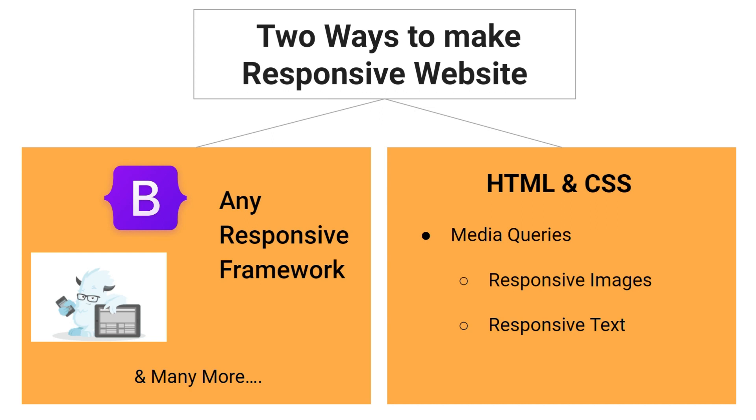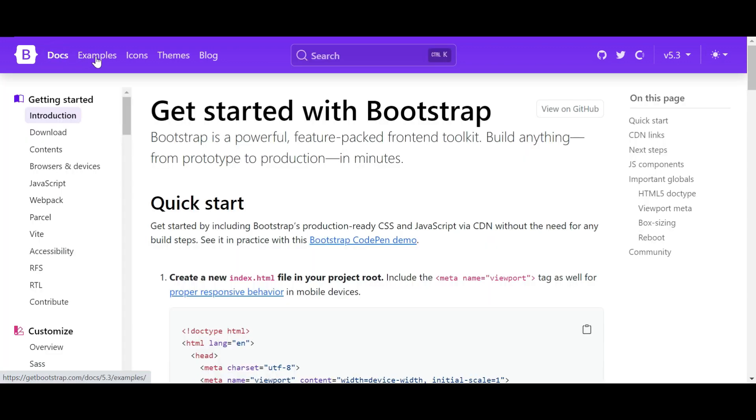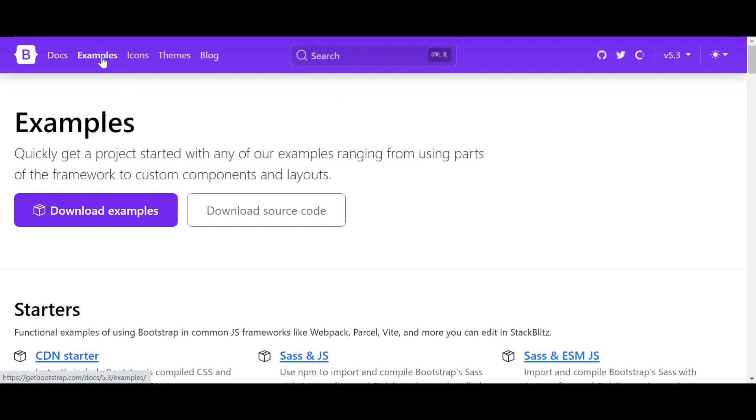Along with that you can use CSS grid layout. Before choosing any responsive framework, check out their website. Explore the documentation and example of that responsive framework and if they fit in your requirement then only you can choose that framework.